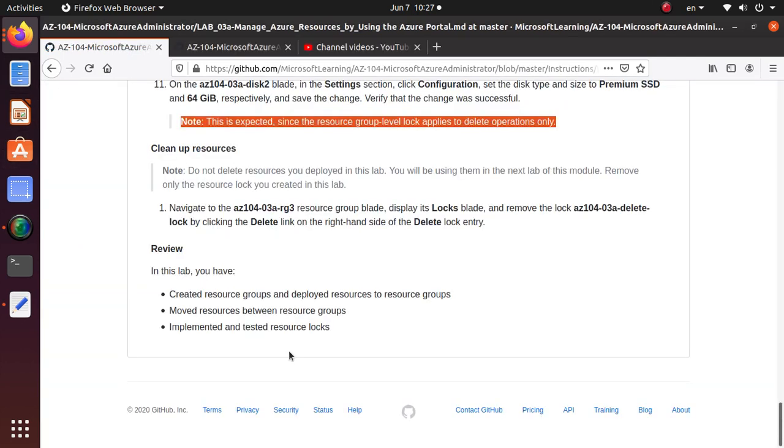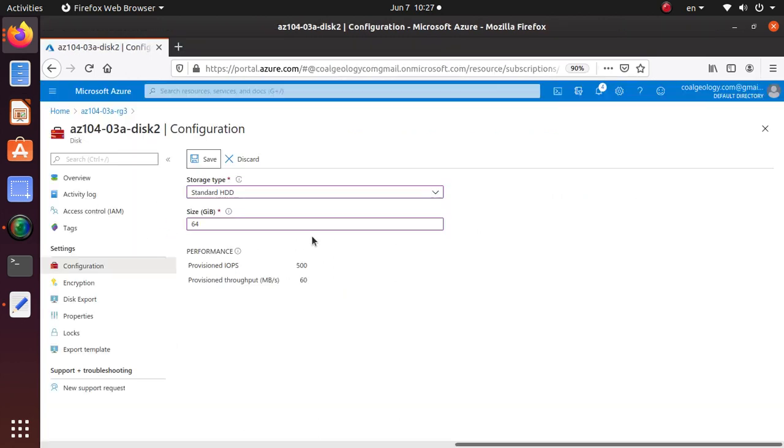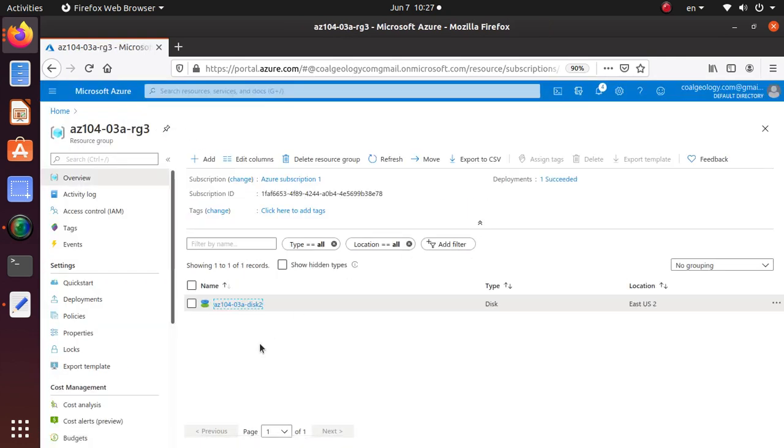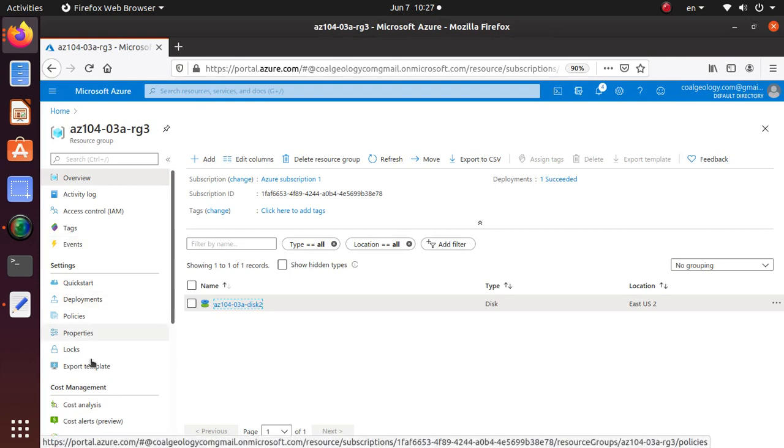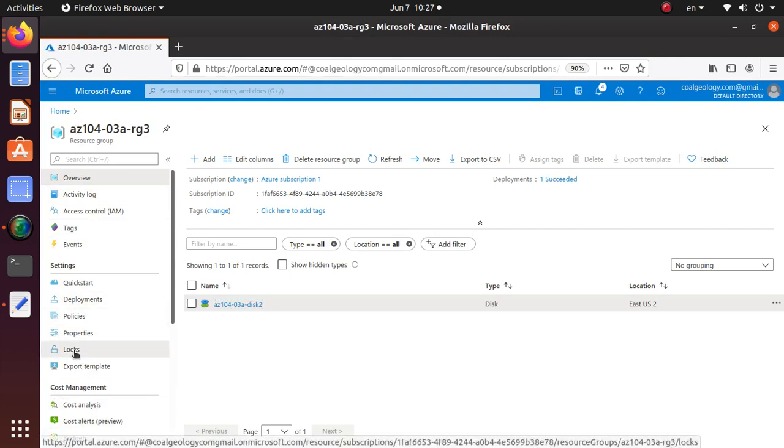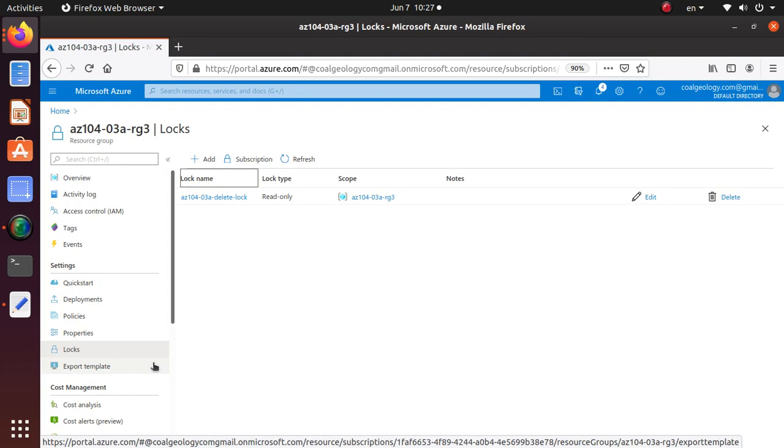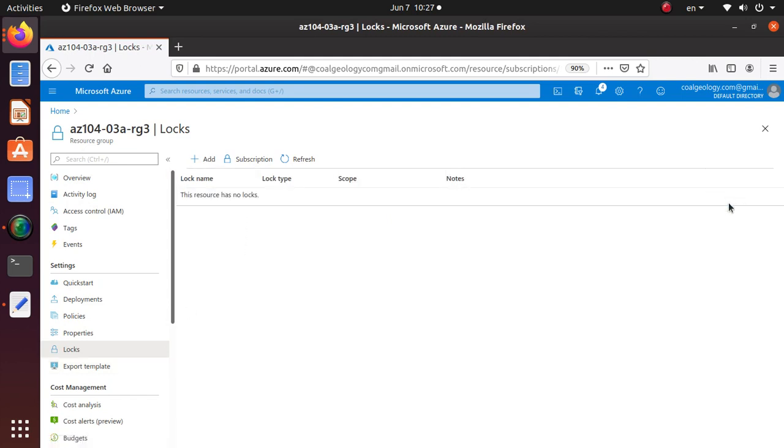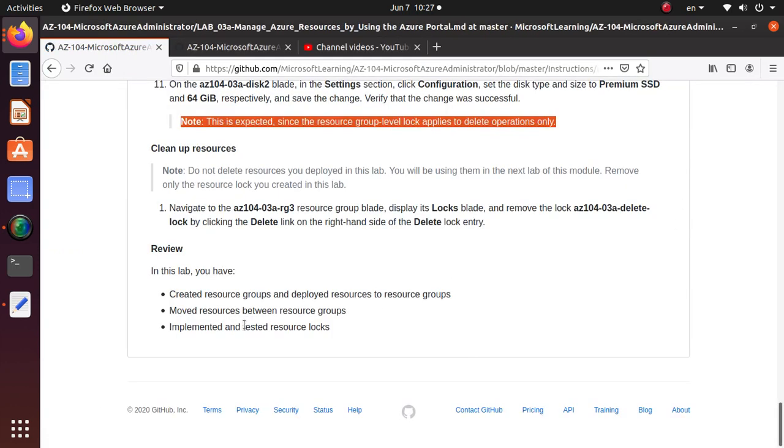Let's just go back to recap everything. Clean up the resources, delete the lock. So if somebody asks you in a lab how to delete the lock, you know how to do it. In the resource group, go to locks. Deleting a lock is very easy. Here you have a delete button available, just click on it, the lock is gone.